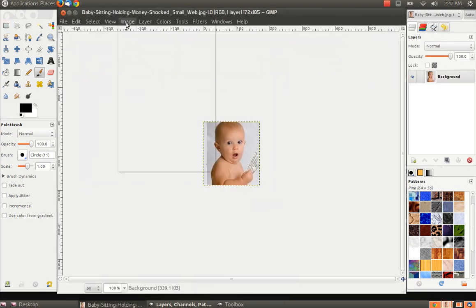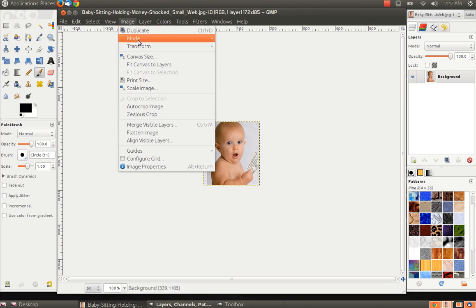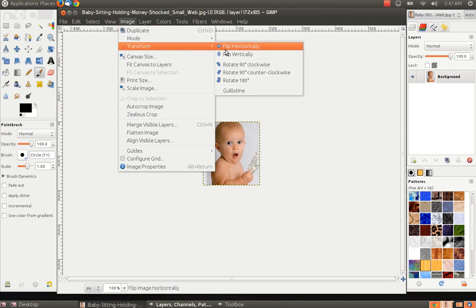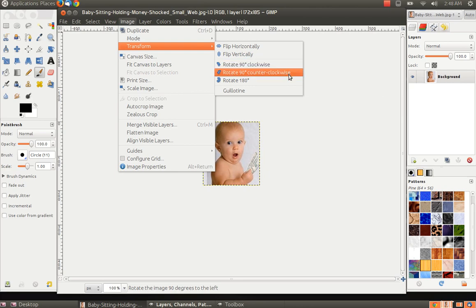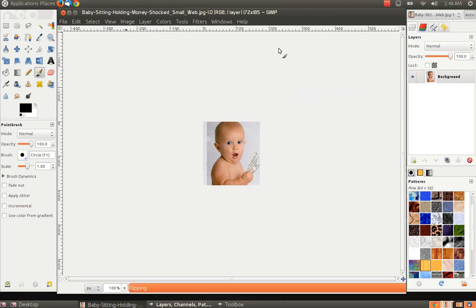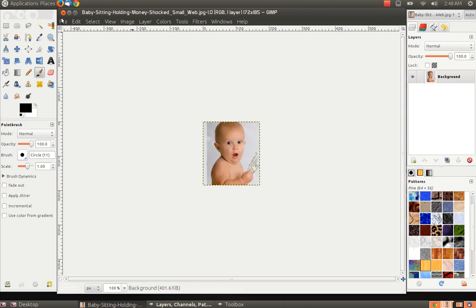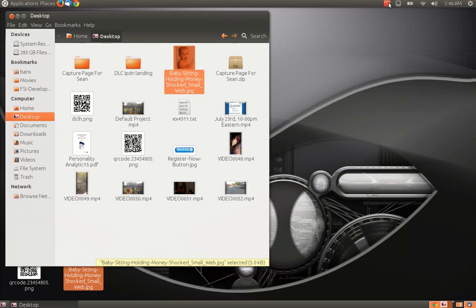You do it the same way. Simply go to the Image menu and go to Transform. You can rotate it clockwise, counterclockwise, or 180 degrees. You can also flip it horizontally or vertically. You can see the different things you can do with it. I hope that helps you, and enjoy your day.